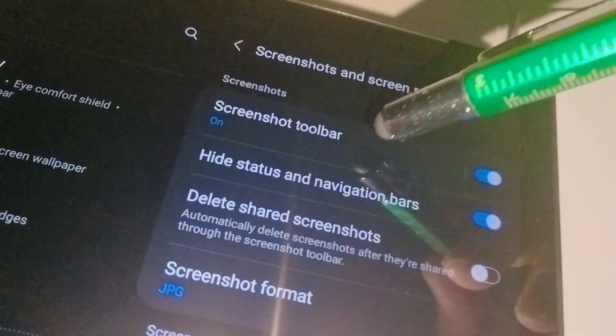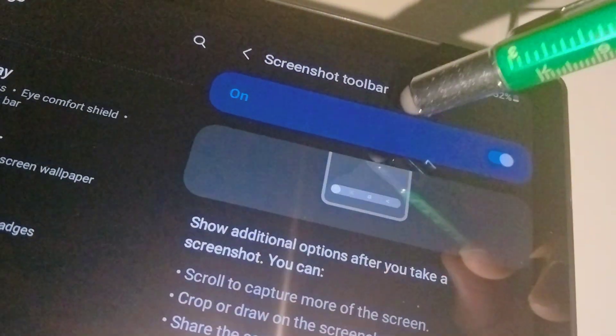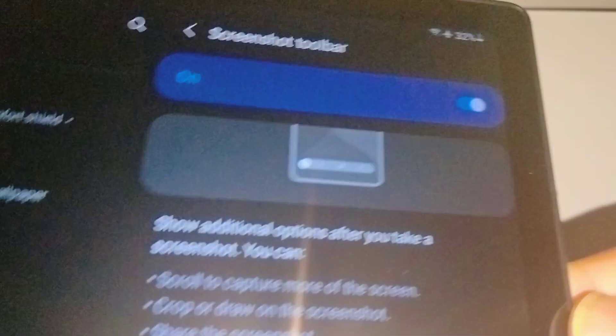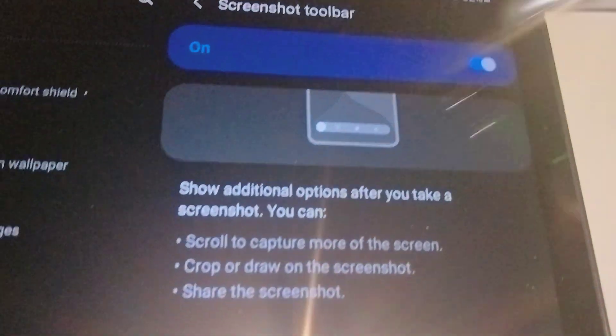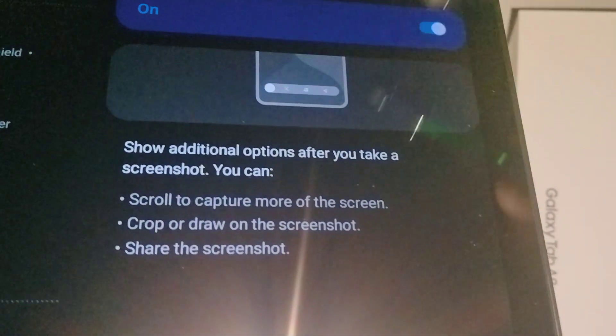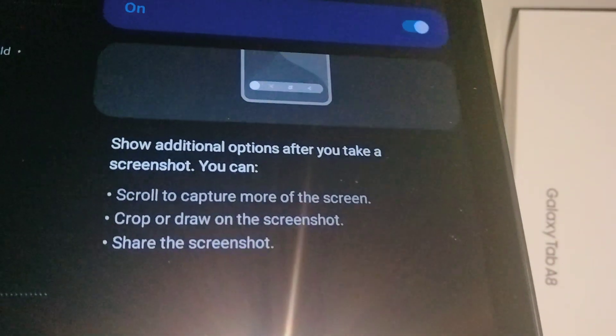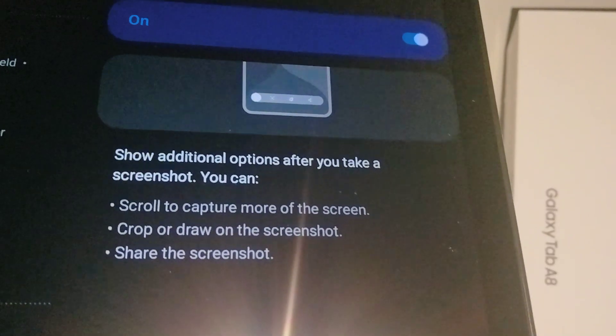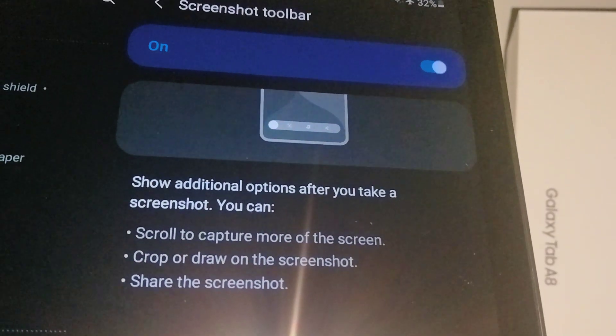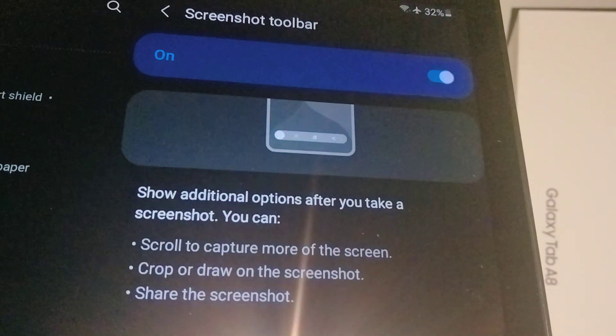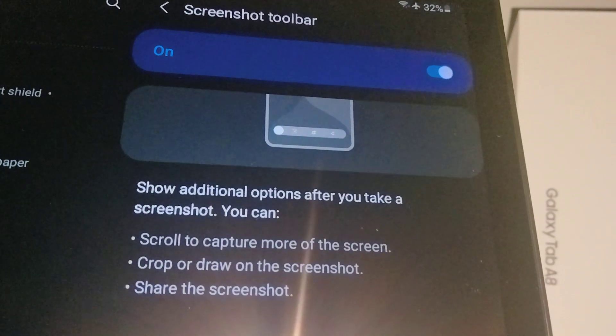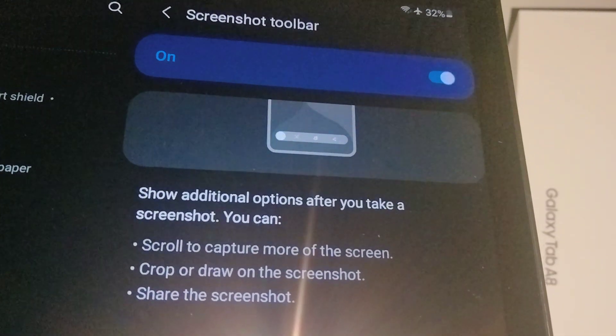Okay, and now you want to open the menu. This is an example of the screenshot toolbar. Now, show additional options after you take a screenshot. You can scroll to capture more of the screen.